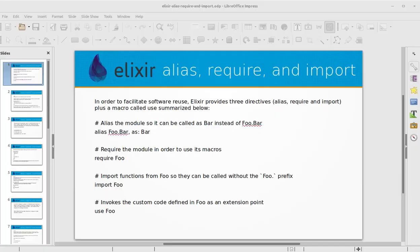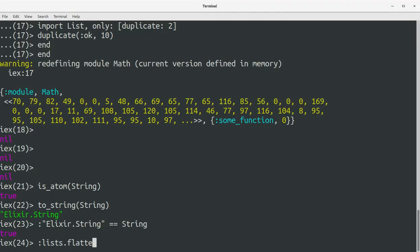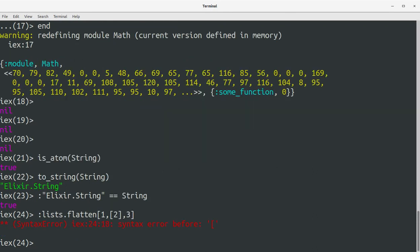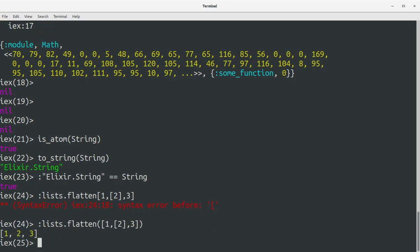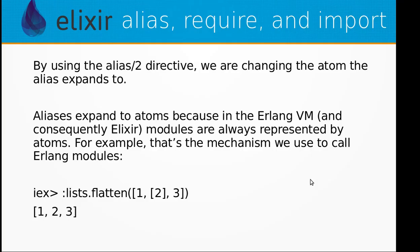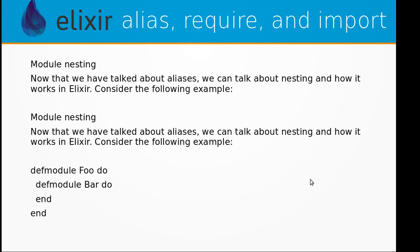We call :lists.flatten([1, 2, [3]]) and we get the flattened list back. Now we have the list.